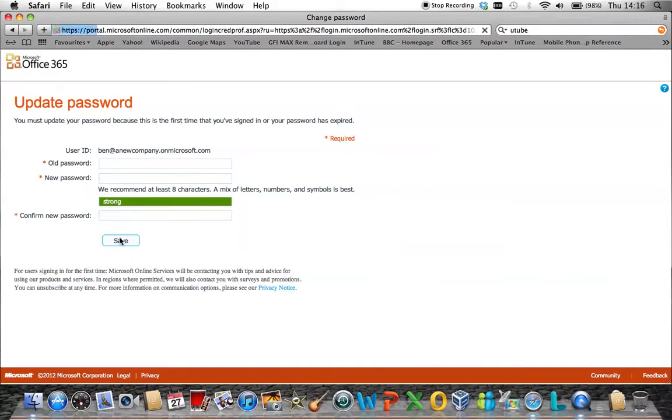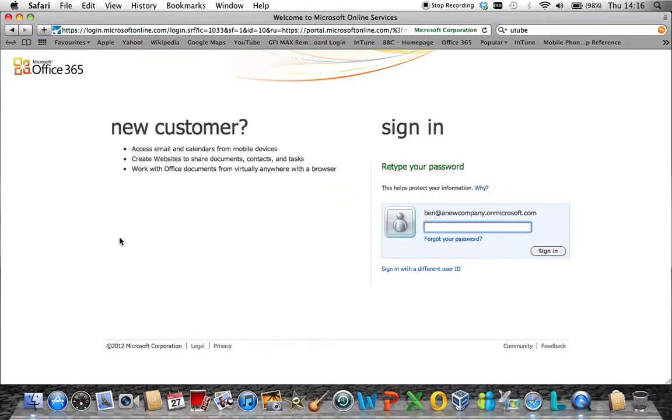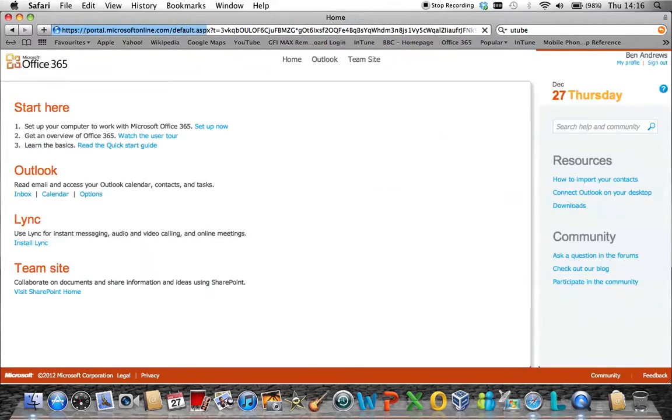Once you have clicked save, the password will be reset to your new one. Simply type this new password into the box here and you are now connected back onto the user's Office 365 account.